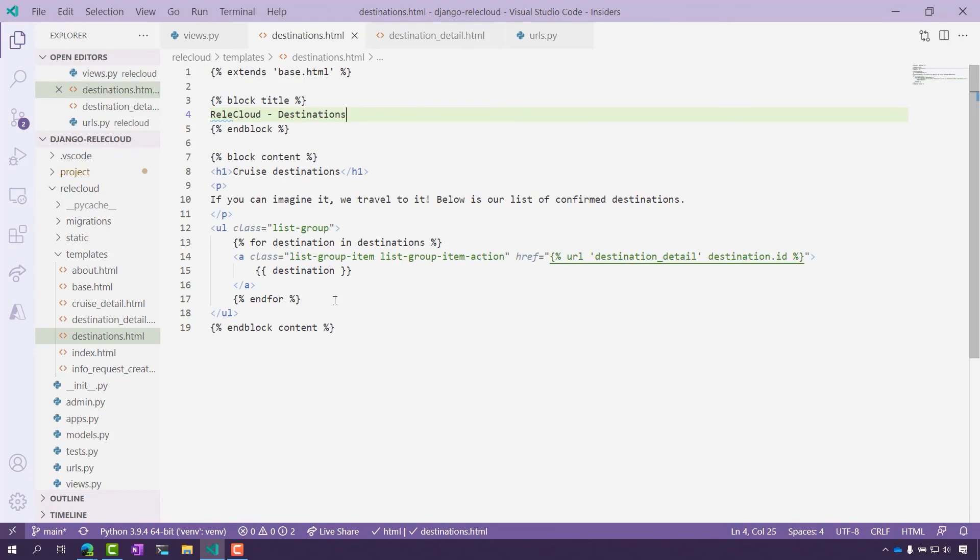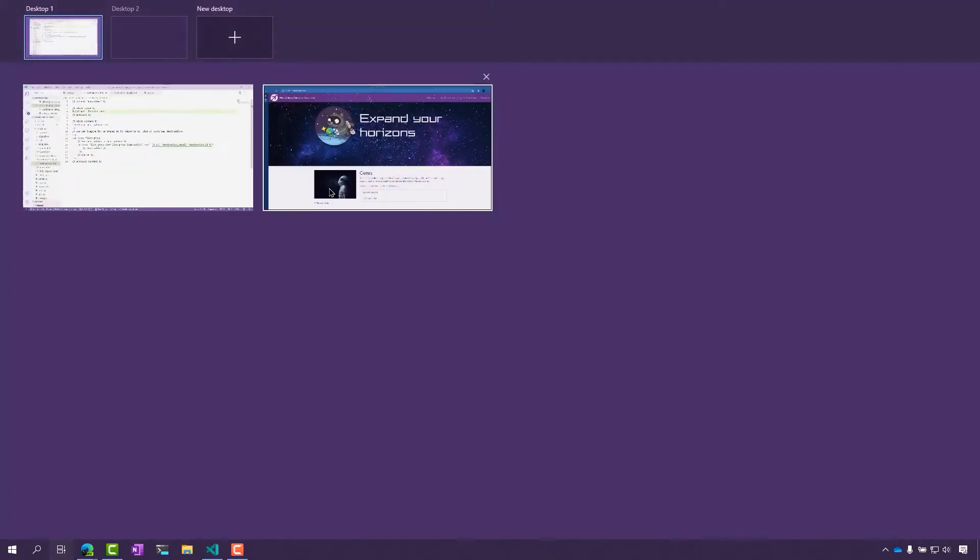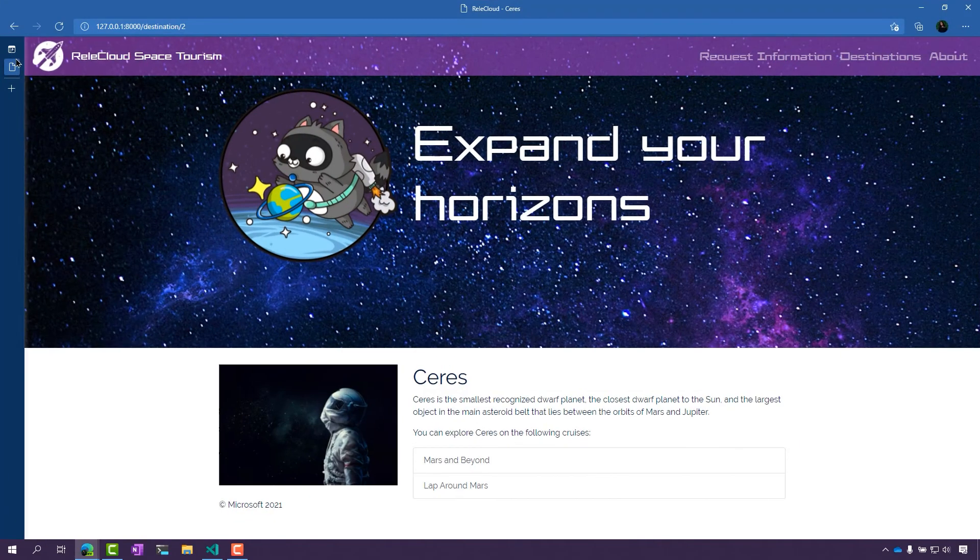Here we are in that template, and here we are looking at the list of destinations. Here we have a little loop that loops through all the destinations and then displays them on the page. Let's take a look back and see what that looks like again.